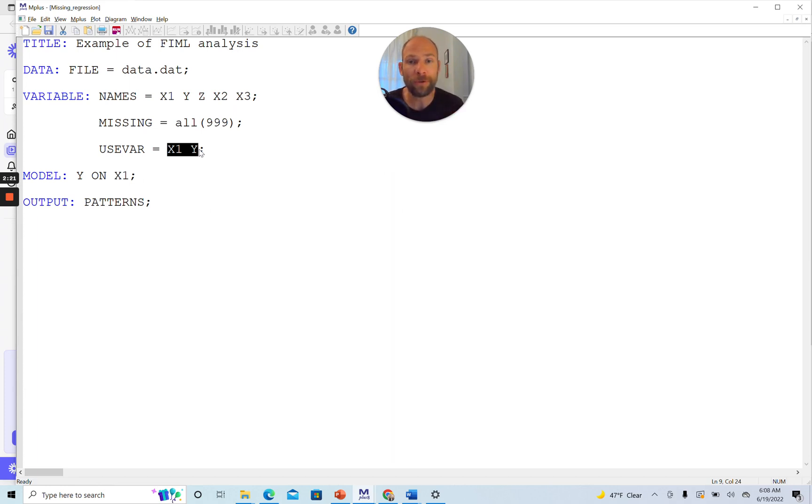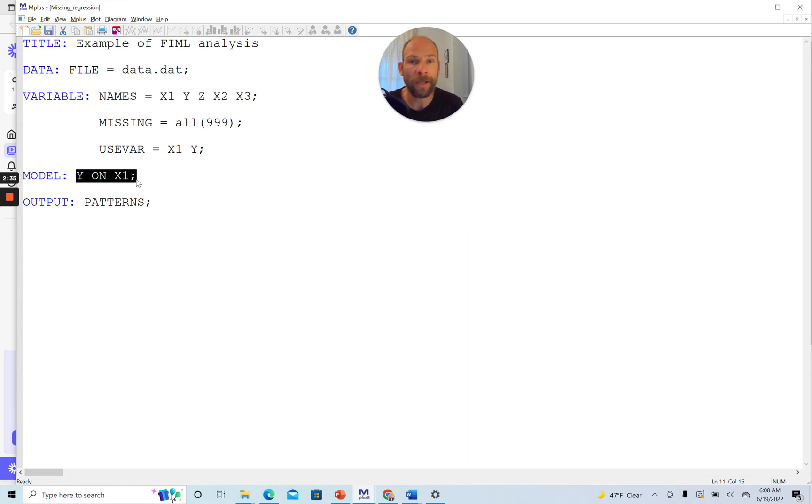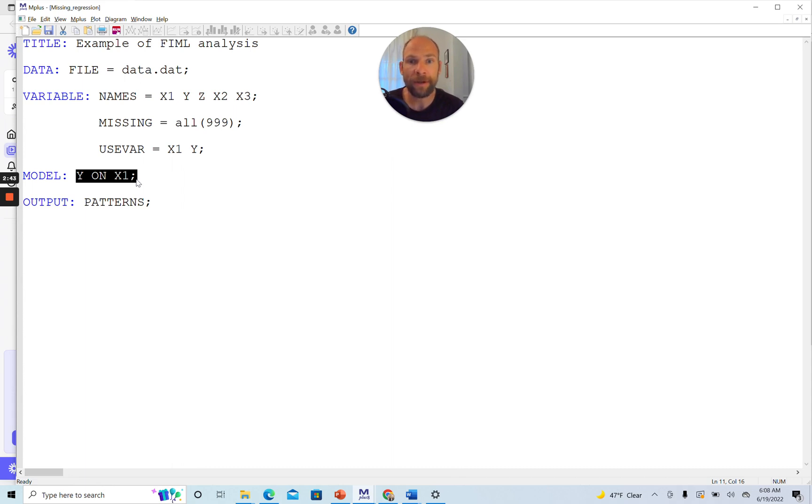But before I show you this, I want to illustrate what happens when you just run your normal regression model with FIML in Mplus in this case. Here we have our very simple model, Y regressed on X1. It's a linear regression model because the variables are continuous, and that's the default in Mplus. A linear regression model will be estimated where Y is regressed on X1.